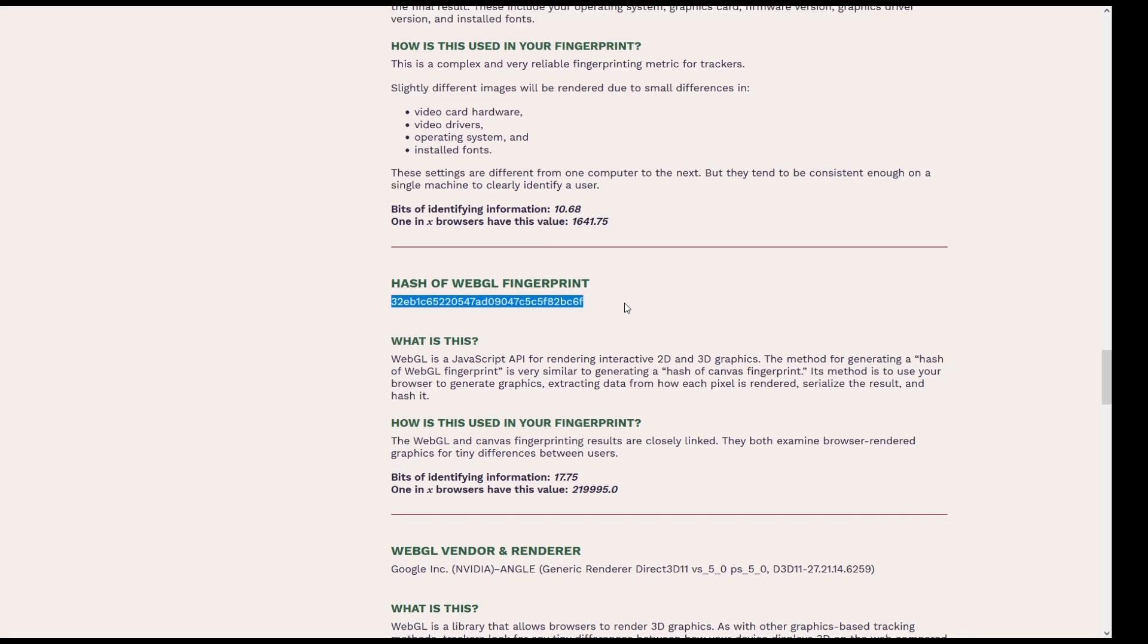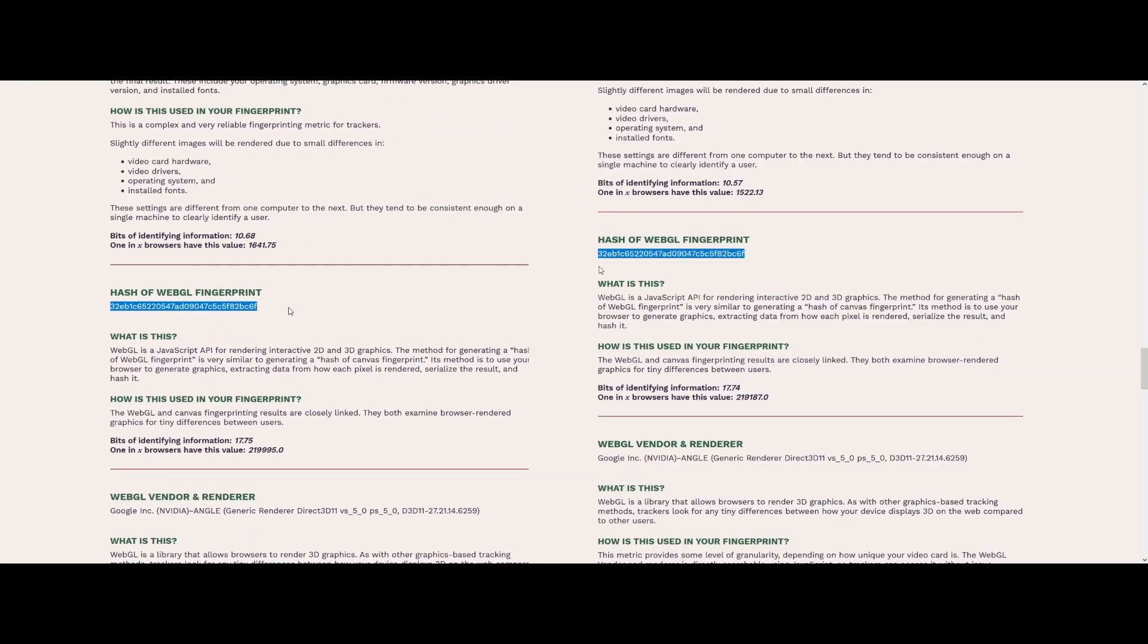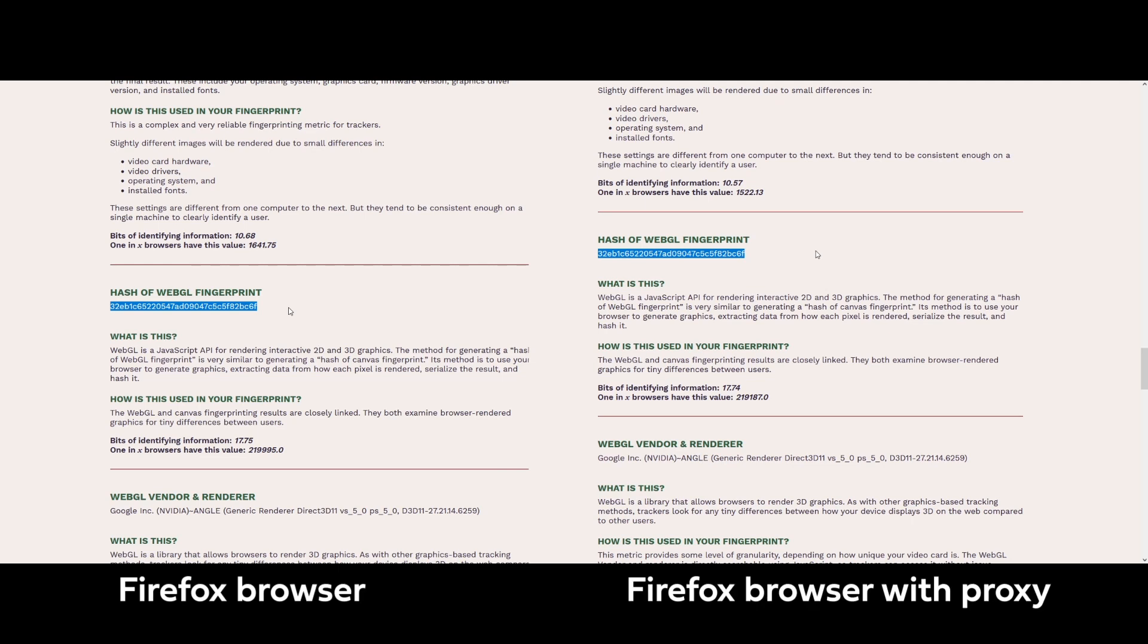For example, when you have two different profiles on the same device, they will have the same WebGL hash. Camellio can easily change your browser fingerprint by spoofing WebGL in your browser. Let's see how.